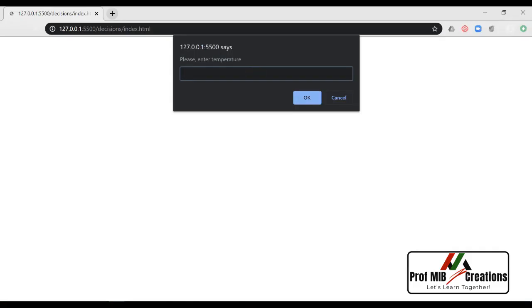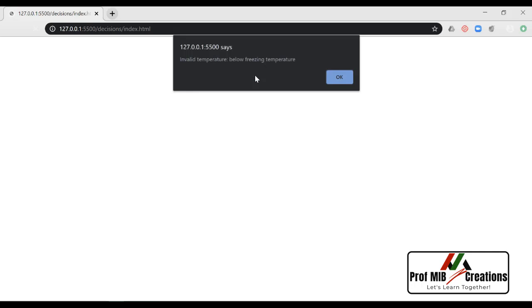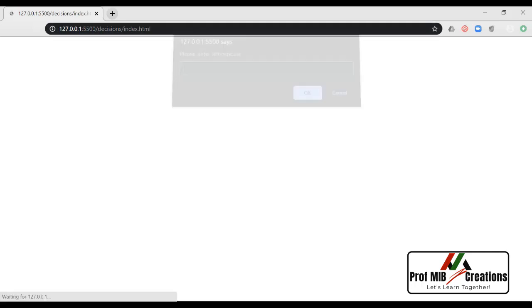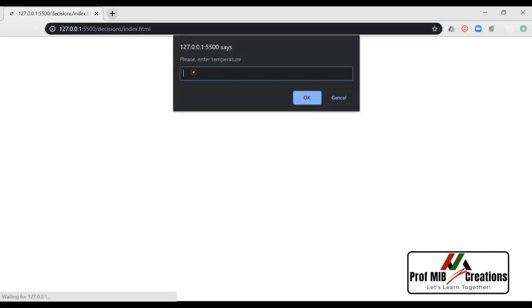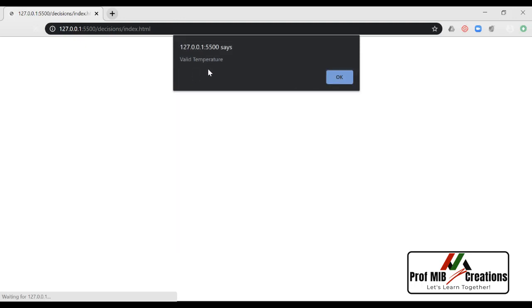Let us save it and see it in the browser. Minus 50 — invalid temperature. Let us refresh it. 40 degrees — valid temperature.